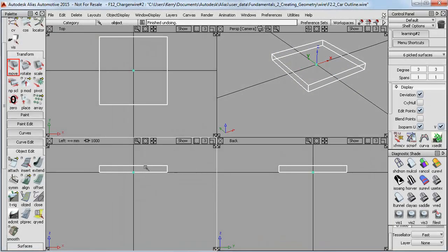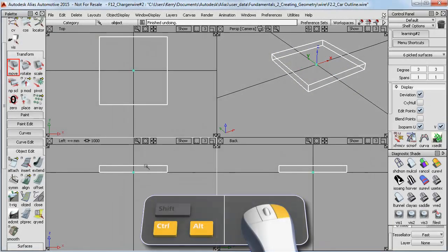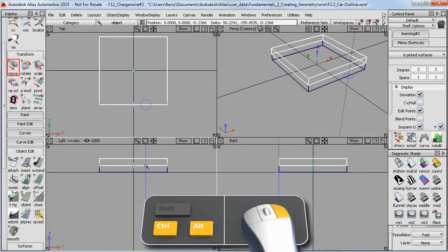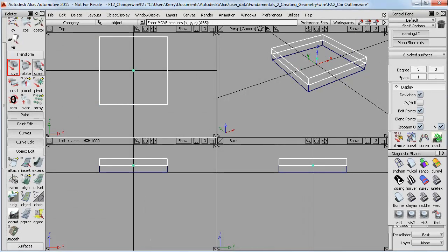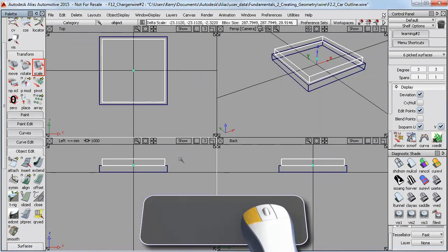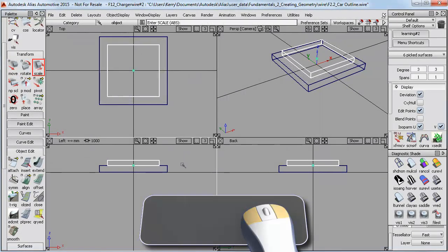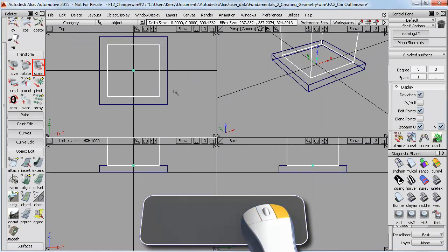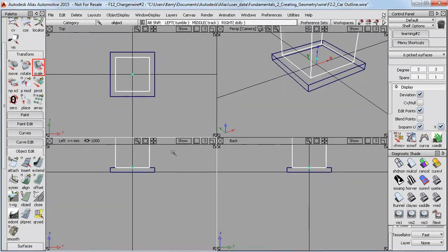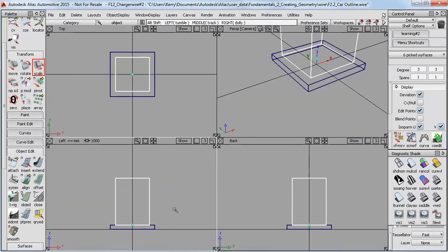So I'll undo that, and do it properly this time, using the right mouse button. Now I can scale that down a bit, and then I'll use Nompi Scale to make it into a column shape.